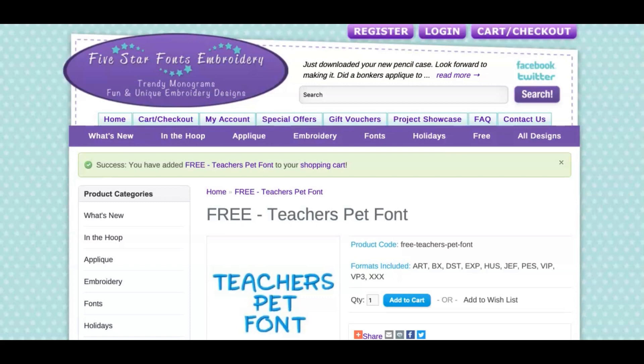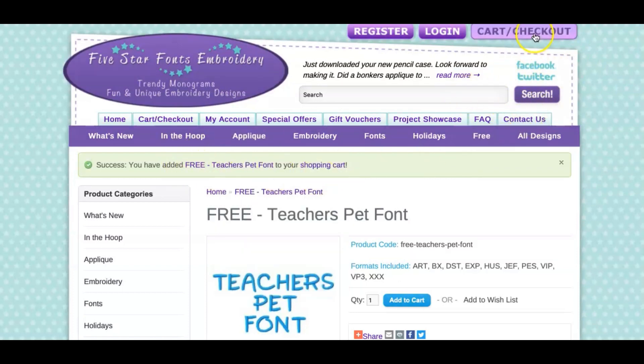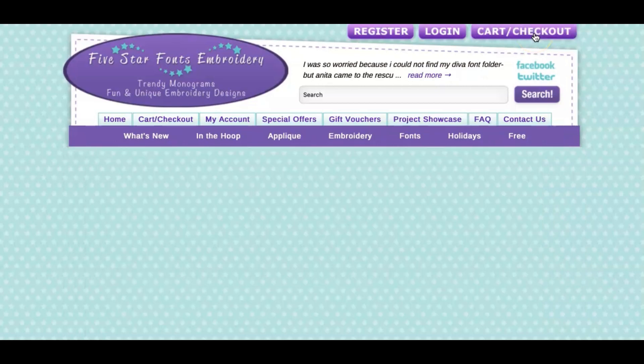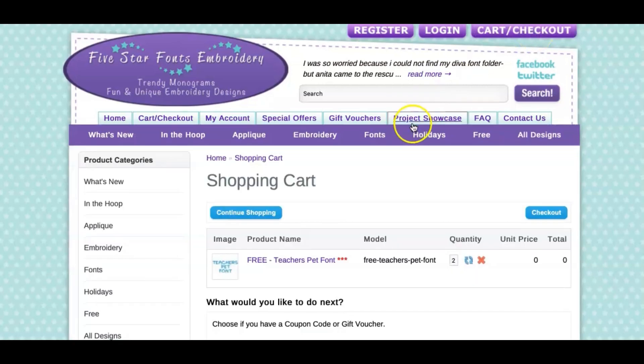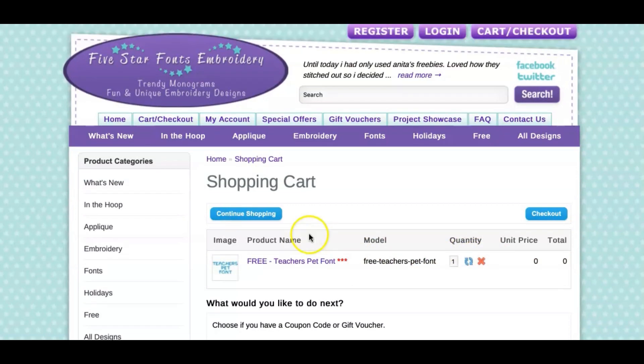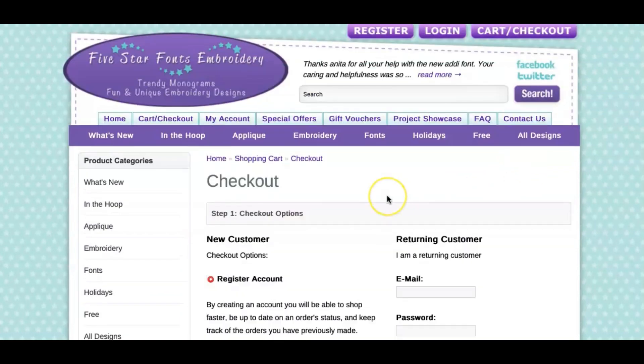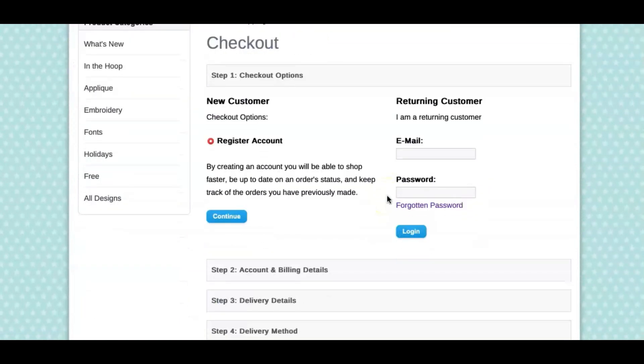So I'm going to click add to cart and it says I've successfully added to my cart. So I'm going to go right here to cart checkout. Once it's in my cart I can go and do checkout. Now it's going to take me to the part where I have to add my information in, so I will pause this and come right back.